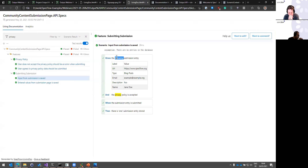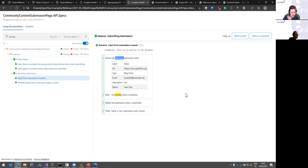Do you have any advice for using living doc within tests triggered in release pipelines as opposed to build pipelines? It works in both. You can use the living doc generator or SpecFlow+ LivingDoc for Azure DevOps in both of them. What kind of more specific advice are you looking for?